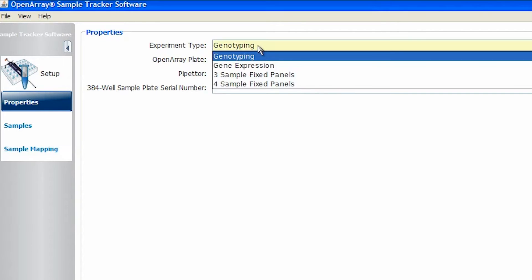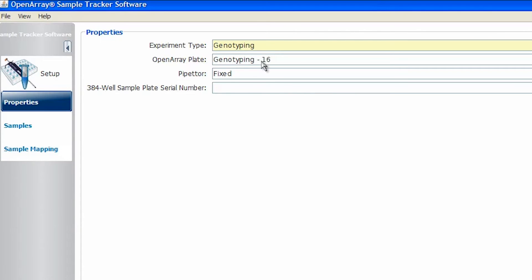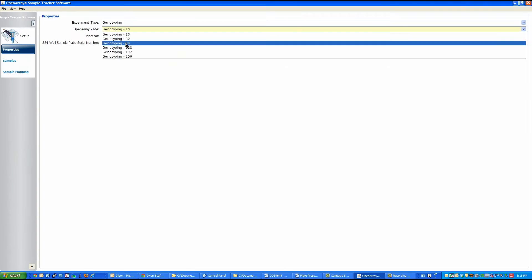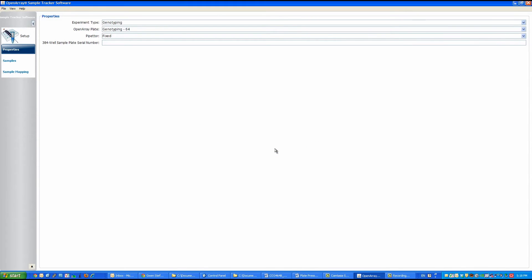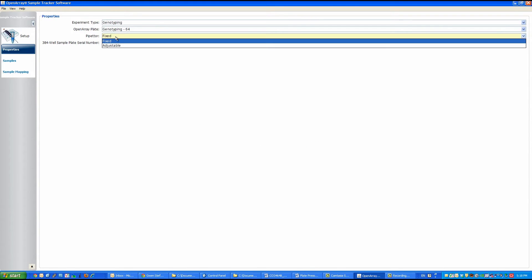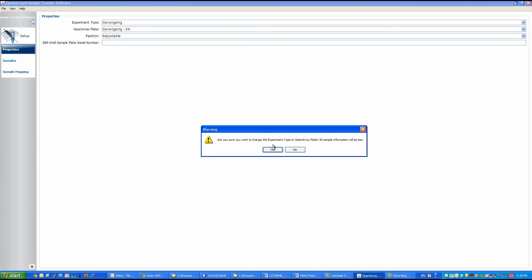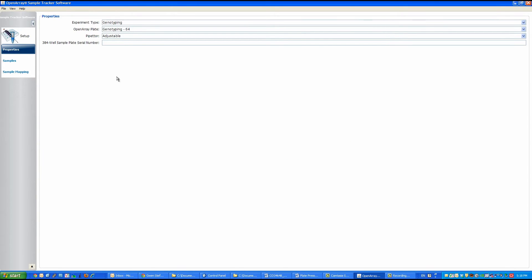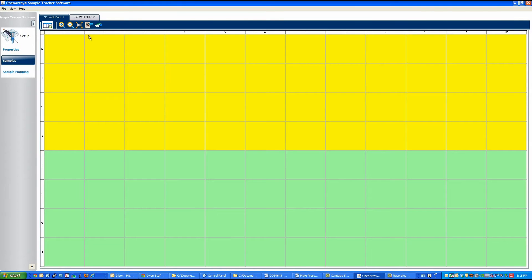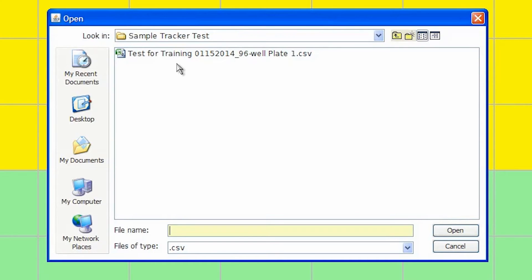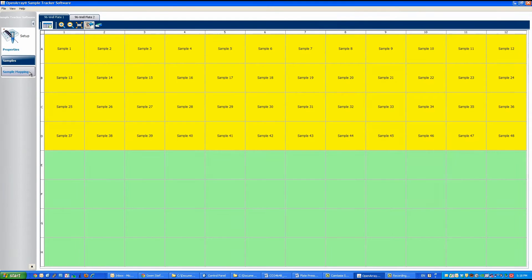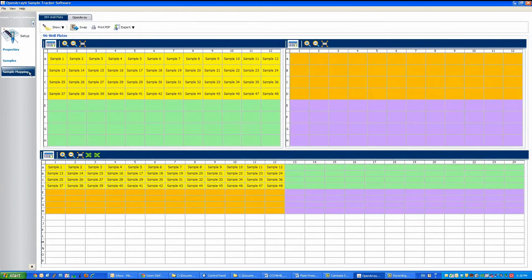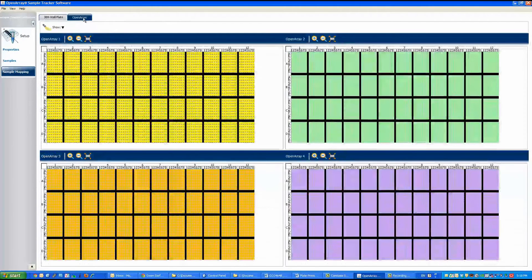Let's take a closer look at an example. You're trying to set up a genotyping run and you would like to have one sample assigned to each subarray. For this case, you will select genotyping 64, as one subarray has a total of 64 through-holes. Once you have selected your experimental properties, you can go to the samples page and enter your 96-well plate layout. Then continue to the sample mapping plate where the software automatically updates that information into the OpenArray format. Suddenly, those 3,072 through-holes don't seem so scary, right?